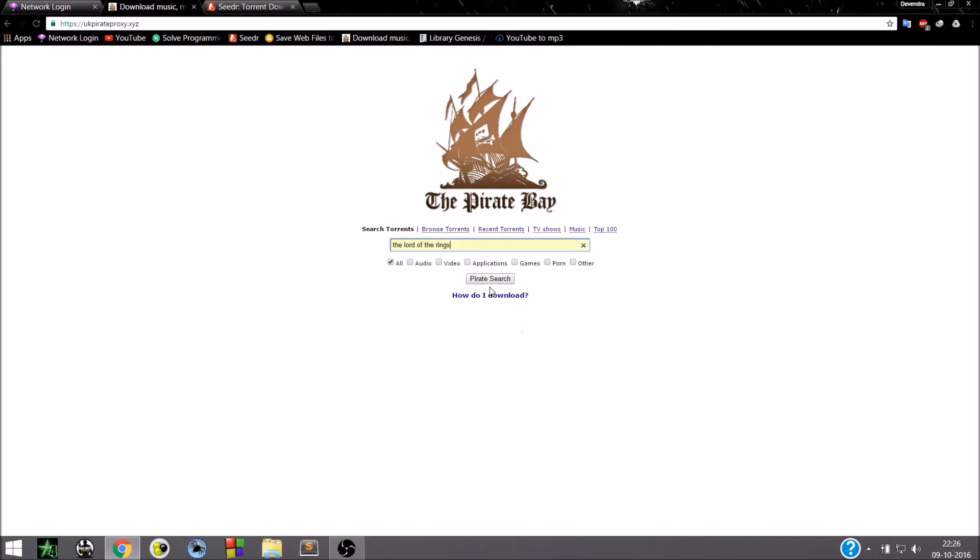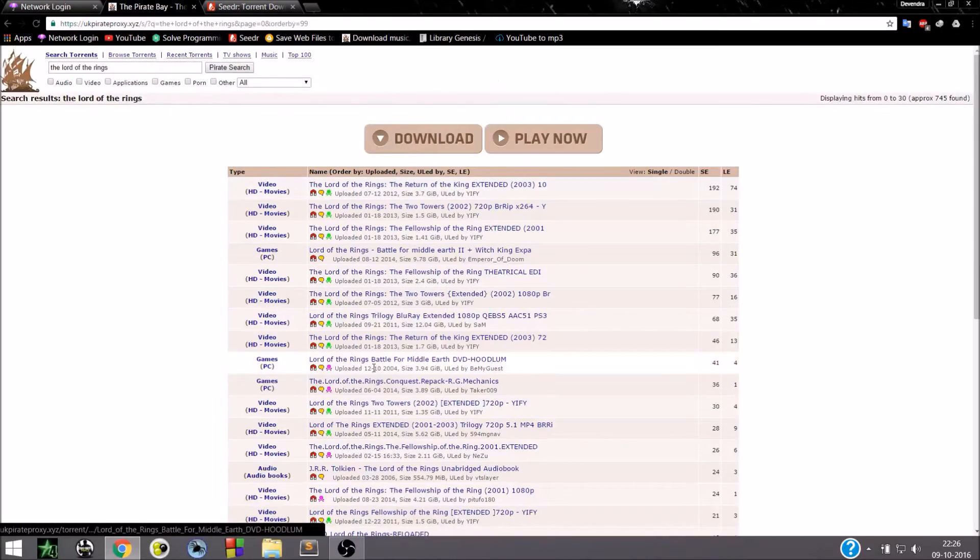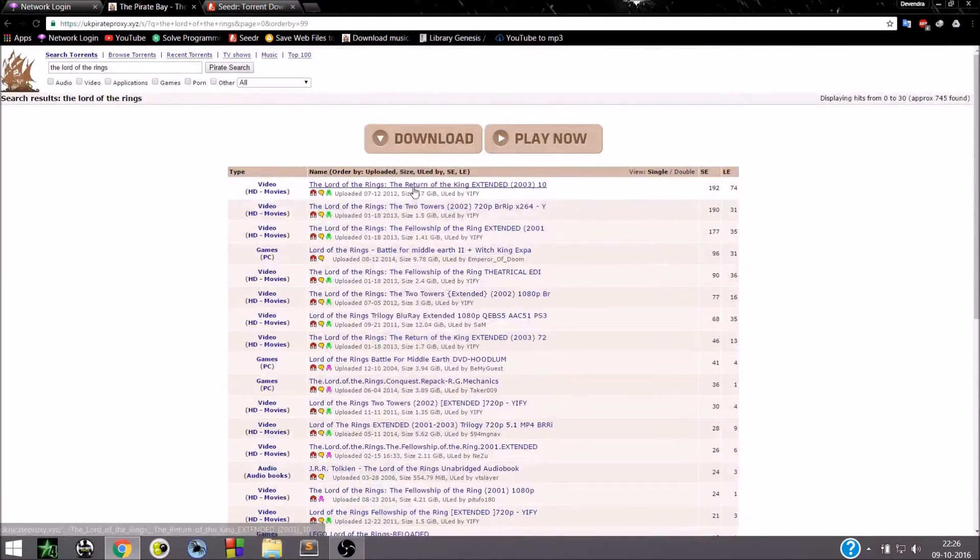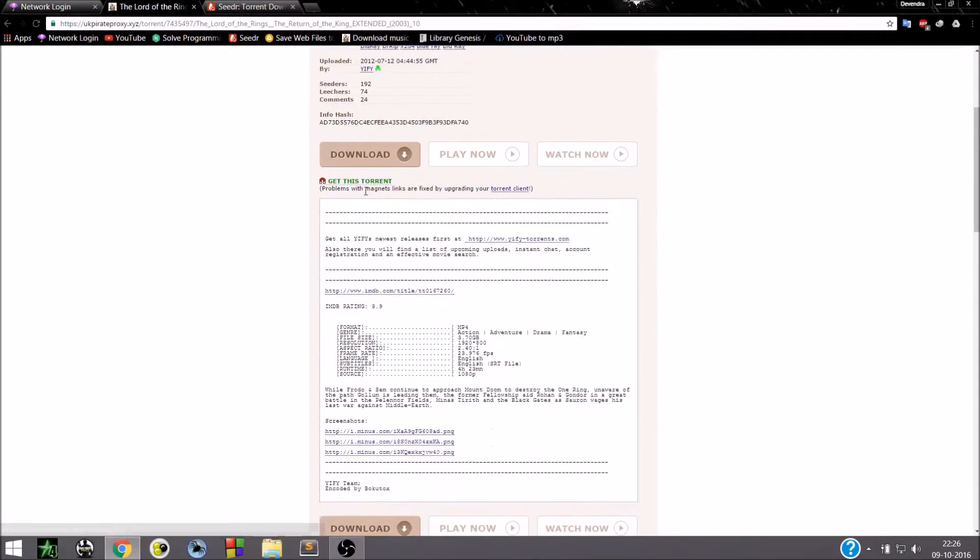I want to download it. You can choose any one of your like. I'm choosing the first link. Scroll down.